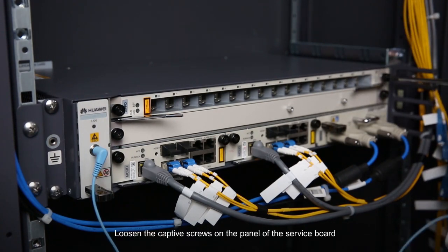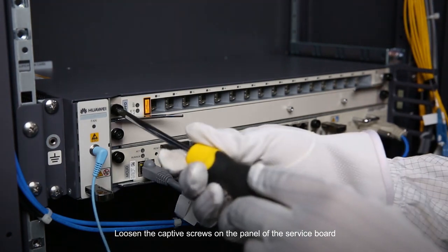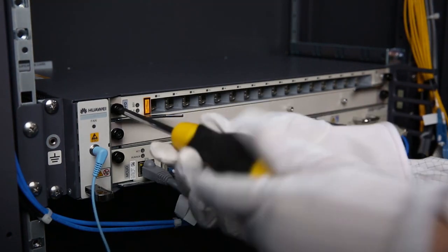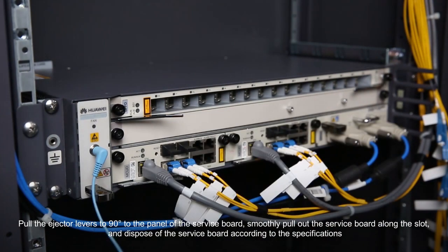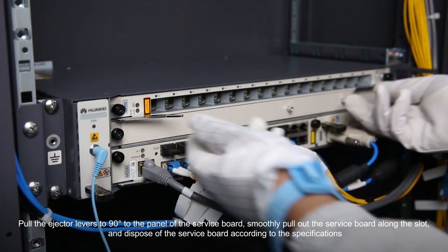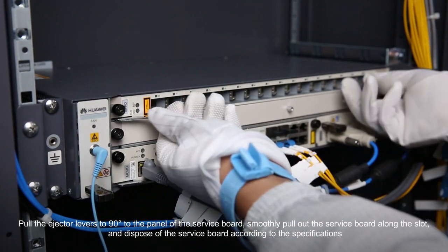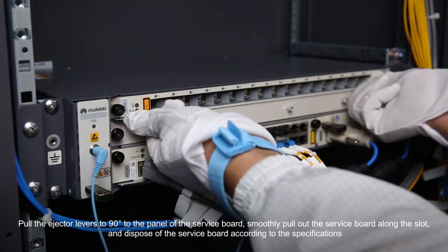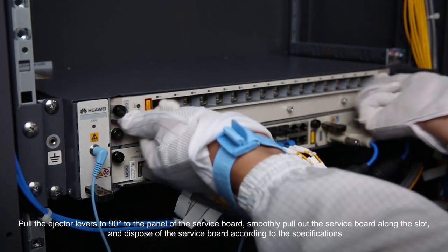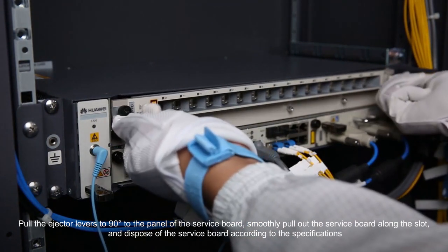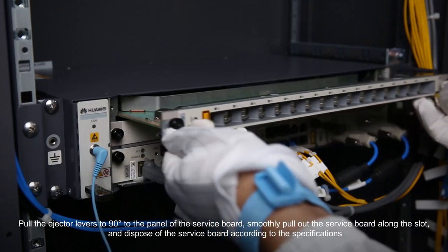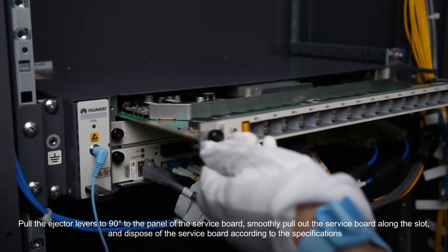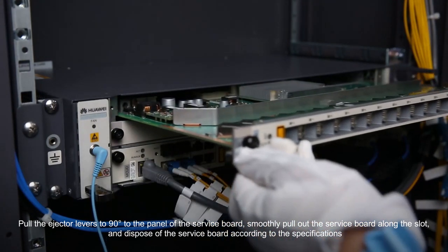Loosen the captive screws on the panel of the service board. Pull the ejector levers to 90 degrees to the panel of the service board. Smoothly pull out the service board along the slot and dispose of the service board according to the specifications.